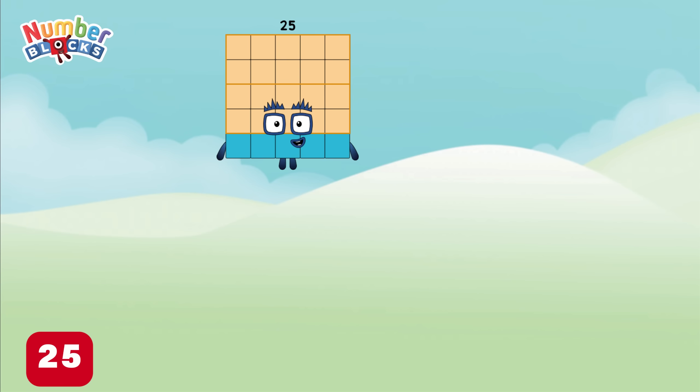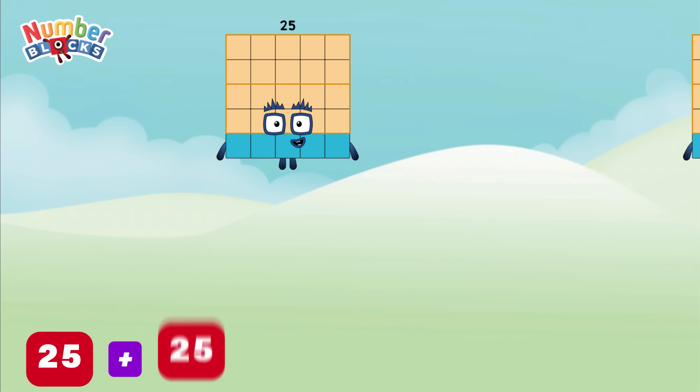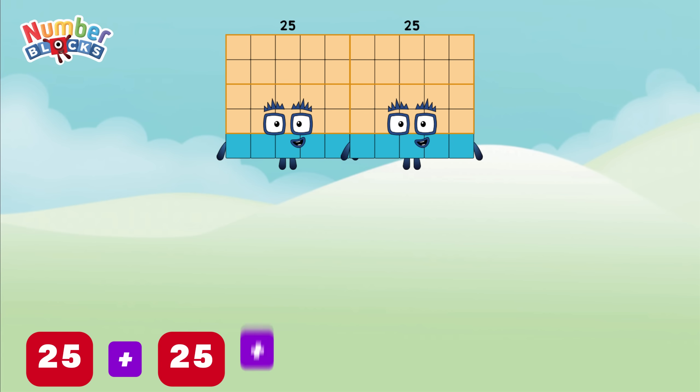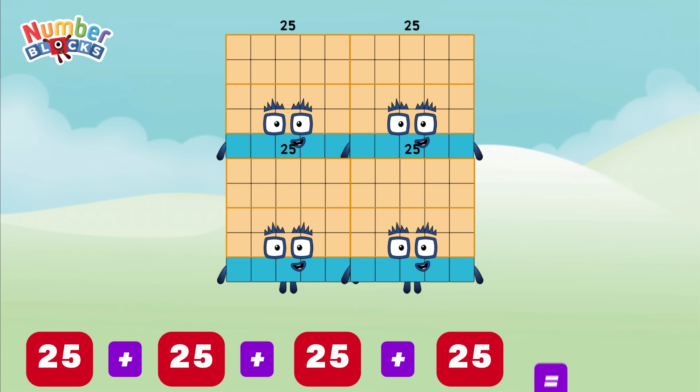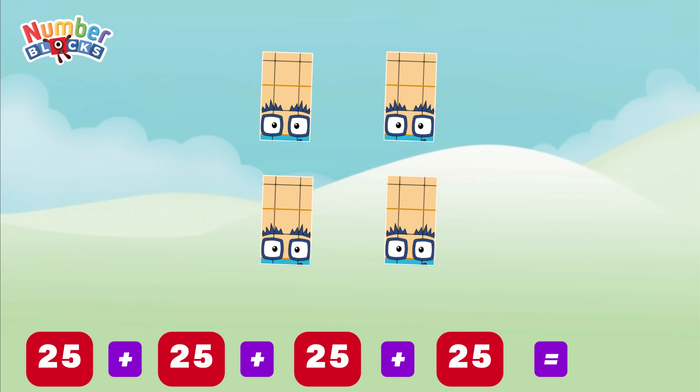25 plus 25 plus 25 plus 25 is equals to 100!